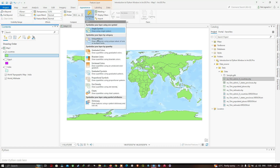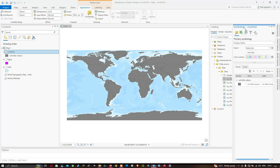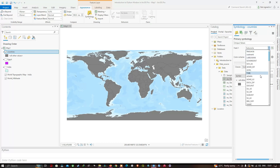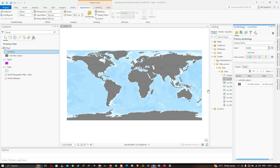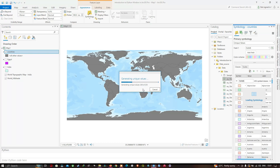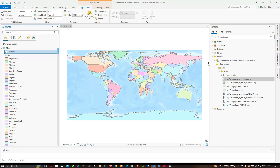Move to the Appearance section and select the Symbology section. Click the option called 'Symbolize your layer by categories' and select Unique Values. A new tab will open in the Symbology panel representing the countries layer. Under Field 1, select the field name 'NAME'. There are more than 100 unique values — click Yes to generate the full list. Once done, close the Symbology window.